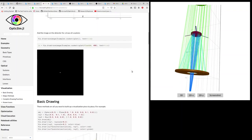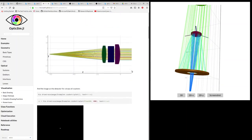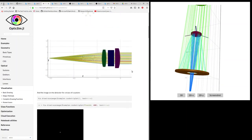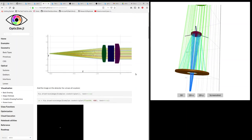You can also show side views, which is more common in the optical world. It's a little easier to visualize rays this way, basic properties of the optical system.